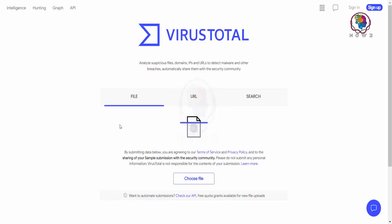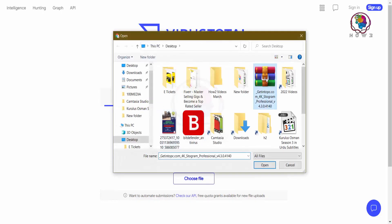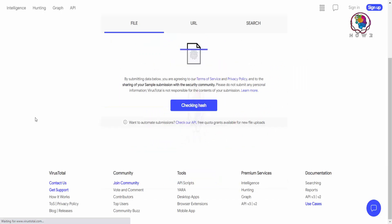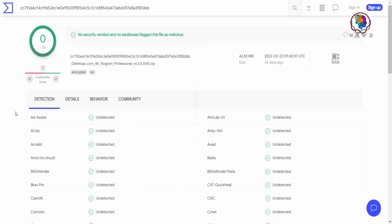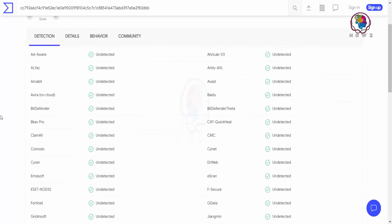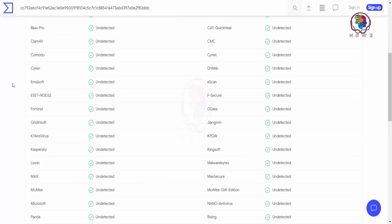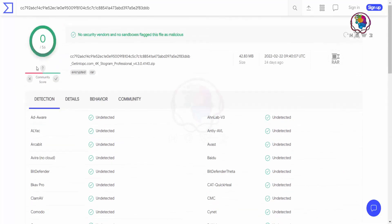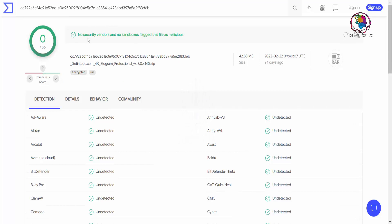میں نے ایک ZIP فائل جو ہے — ایک سافٹ ویئر — وہ یہاں ڈاؤنلوڈ کر کے رکھی ہوئی ہے۔ جب میں اس کو سلیکٹ کر کے سکین کرتا ہوں تو یہ مجھے پوری ڈیٹیل دے دے گا۔ جتنے بھی یہاں آنٹی وائرس انجنز نے اس کی سکیننگ کی ہے، ان میں سے کسی نے کچھ بھی شو نہیں کیا — اس کا مطلب ہے کہ یہ فائل کلین ہے۔